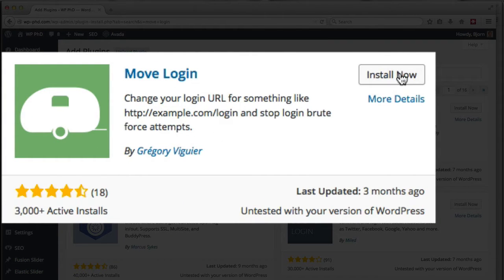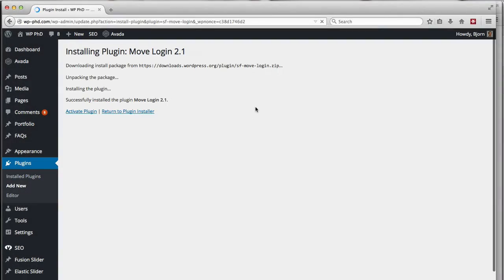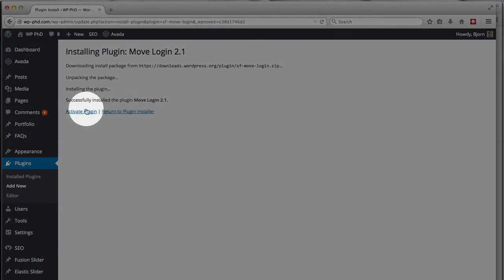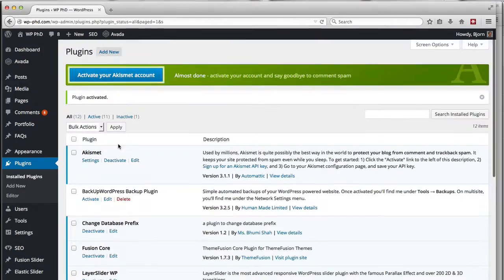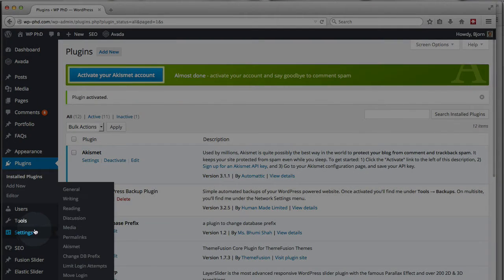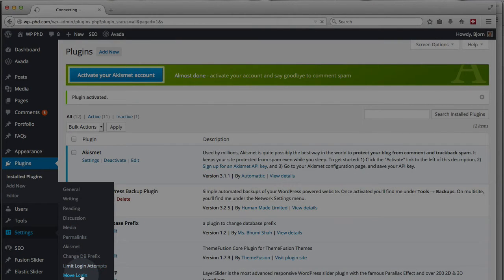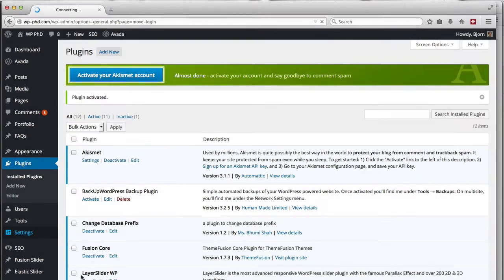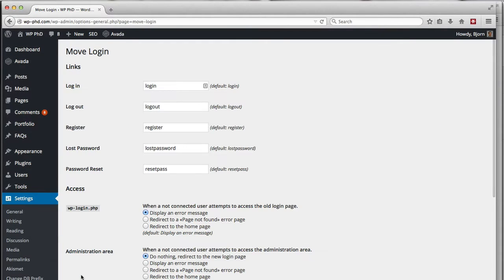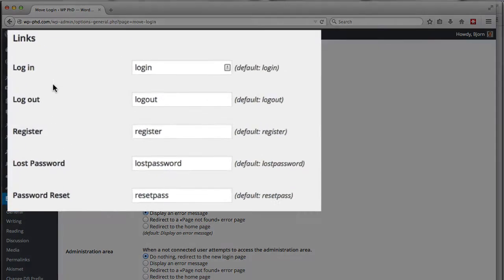Click on install now and then activate that plugin. Now under settings there's a new entry called move login. Click on that and it shows default settings already in there.